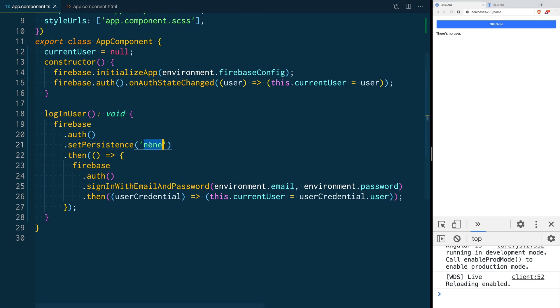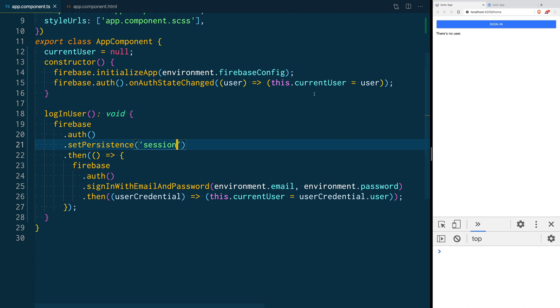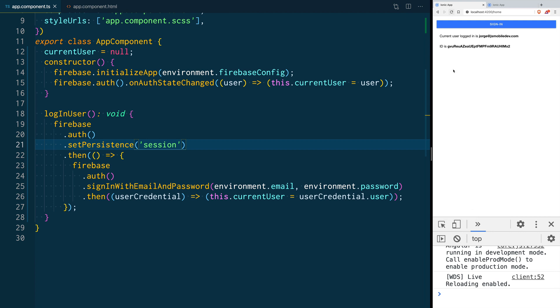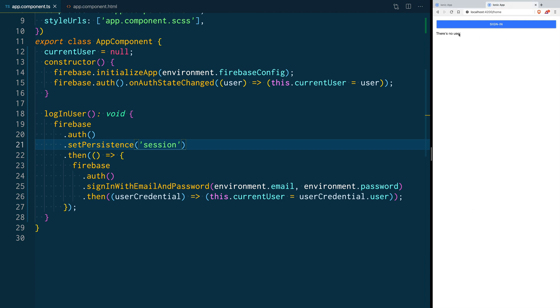Let's test what happens when we go with session. As you can see there's currently no user logged in. When I click sign in I get my user logged in, I have here the information. When I reload the page you notice that it's persisting the session.